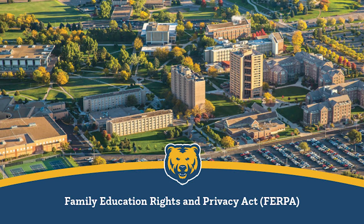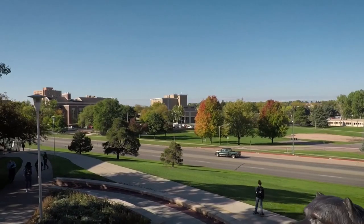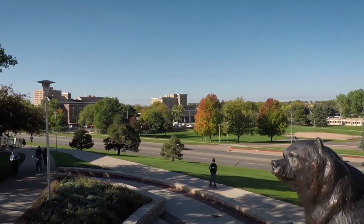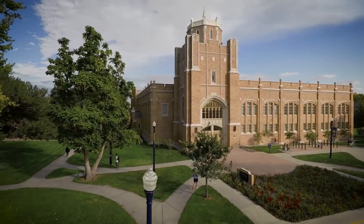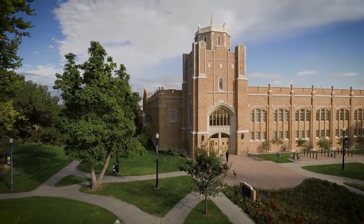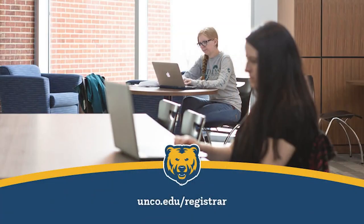FERPA stands for the Family Education Rights and Privacy Act. It ensures that students have certain rights regarding their educational records. Under FERPA, the university may not disclose student records except to UNC officials with a legitimate educational interest without the student's consent.